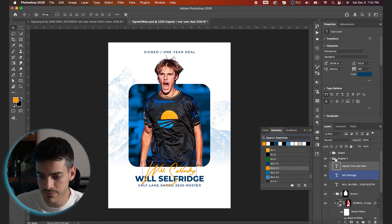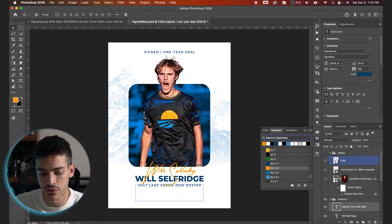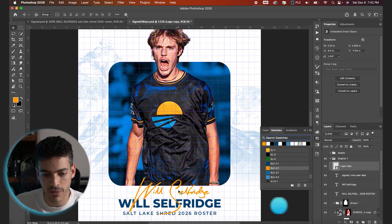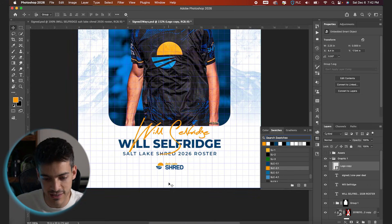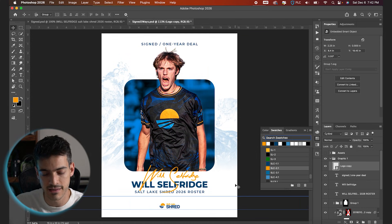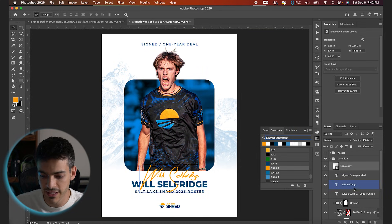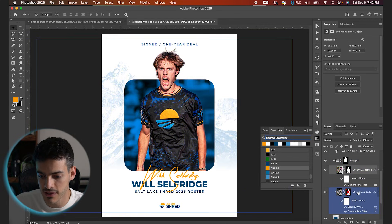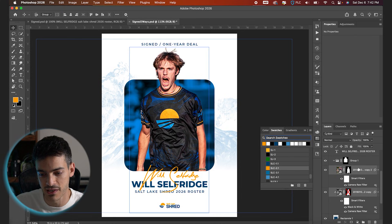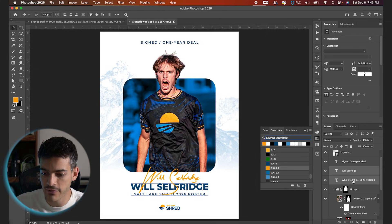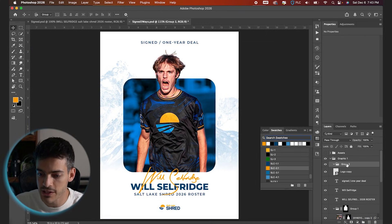Then we add the logo at the bottom — from the assets folder, holding Option and clicking and dragging the logo, sizing it way down. I'm bringing up my grids with Command+Apostrophe — I have a whole video on grids, guides, and margins. This helps figure out spacing and counting boxes between elements. I also want the player's head a bit lower than the title, using a two-box margin from the top and bottom. Let's bring the cutout and background down by selecting both layers and nudging them — holding Shift and using the arrow key.